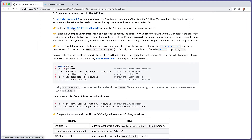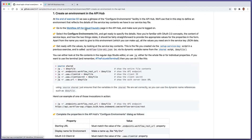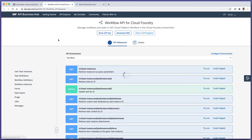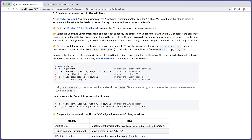We want to go to the Workflow API for Cloud Foundry page and make sure we're logged on. I'm already logged on at api.sap.com. We can go to the Workflow API for Cloud Foundry page which takes us to the details. We want to use the 'Configure Environments' link and get ready to specify the details.